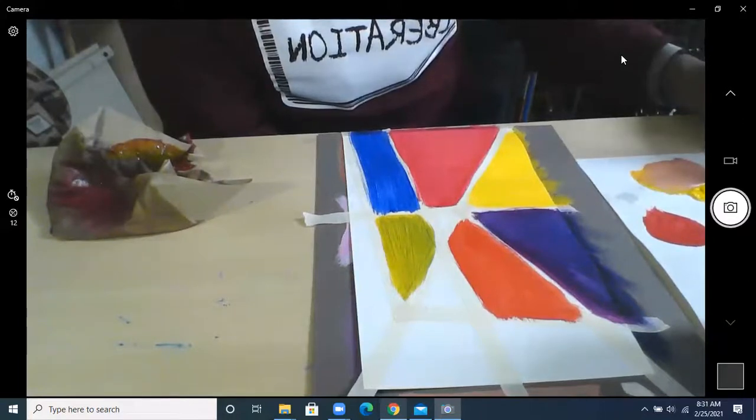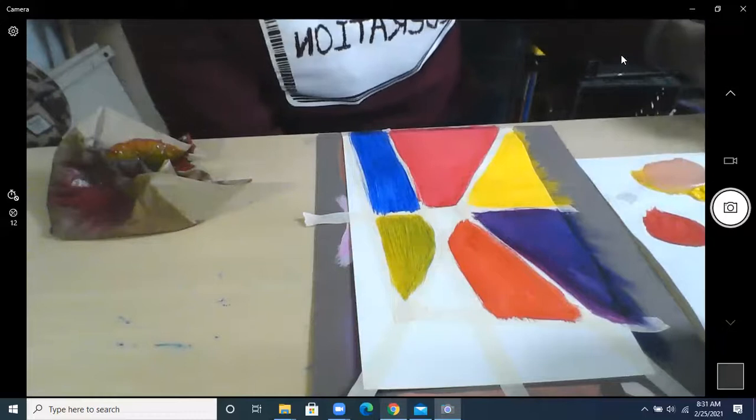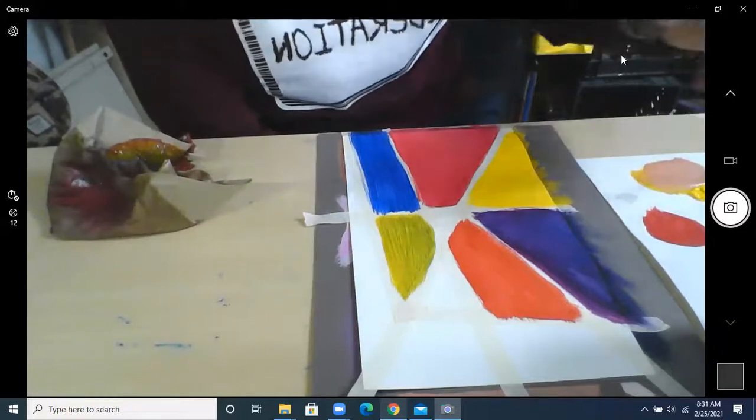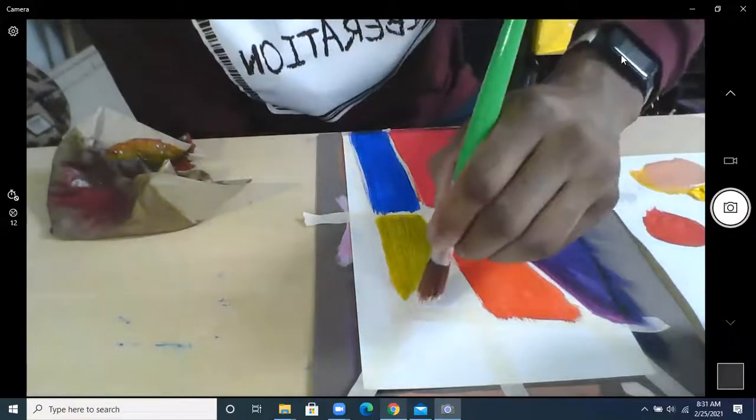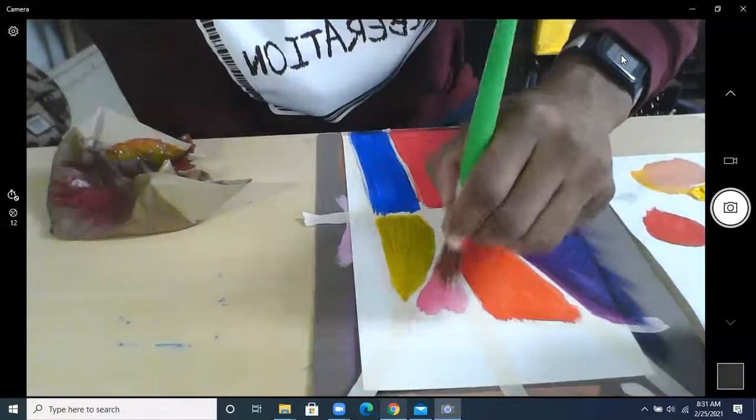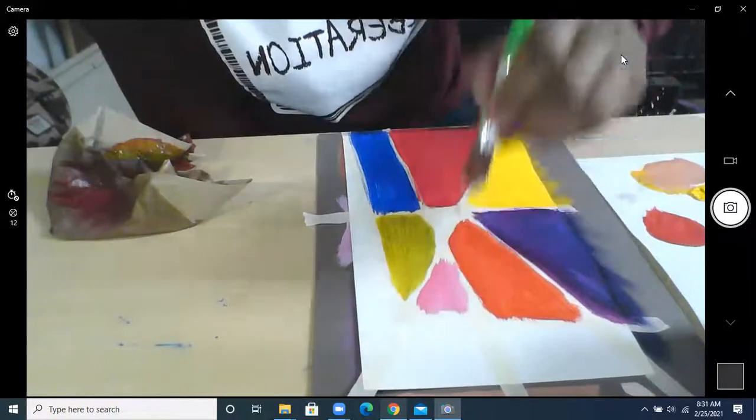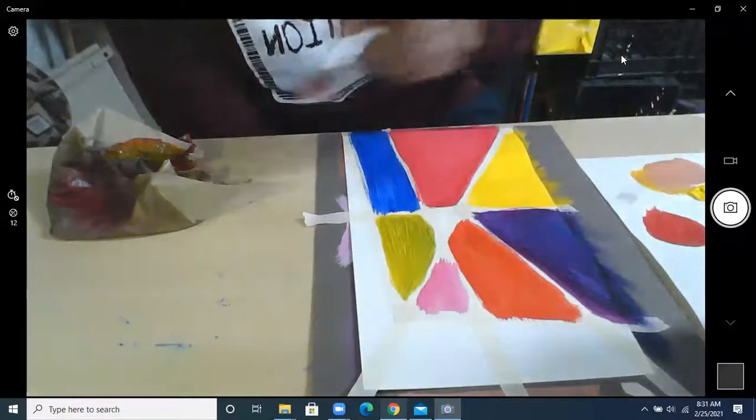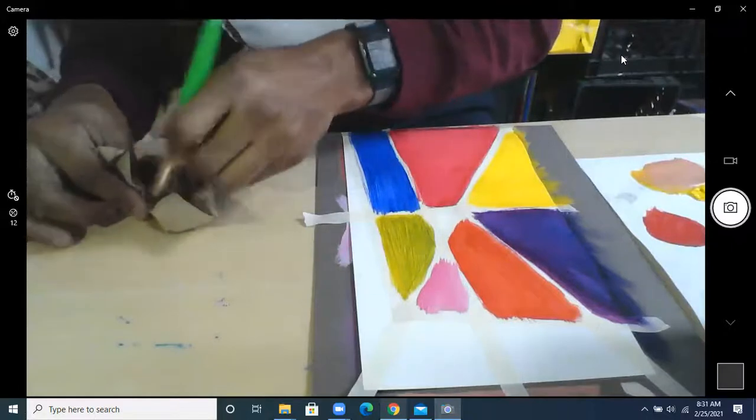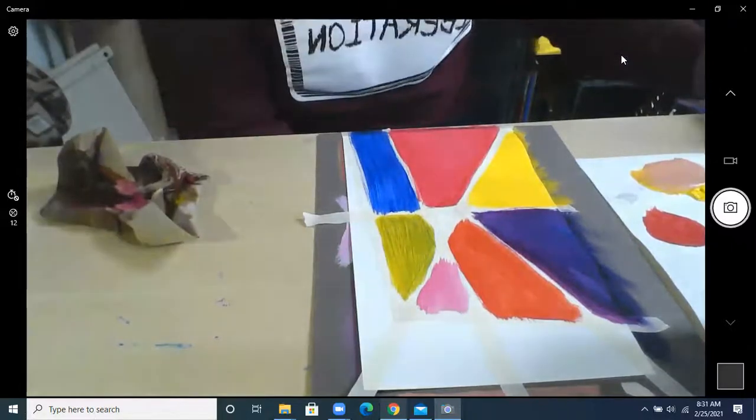So let's start with red. I'm going to do pink, red and white mix pink, put some of that on there.